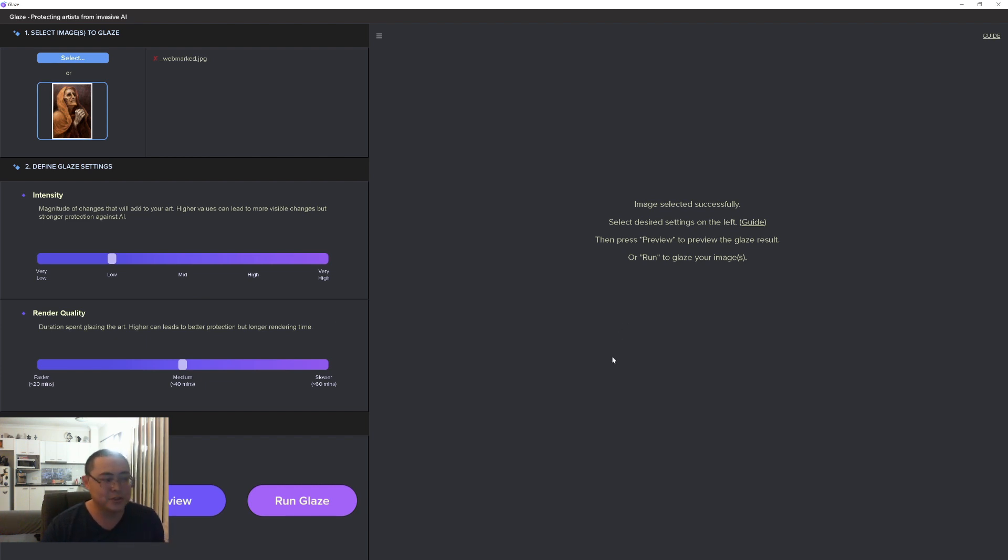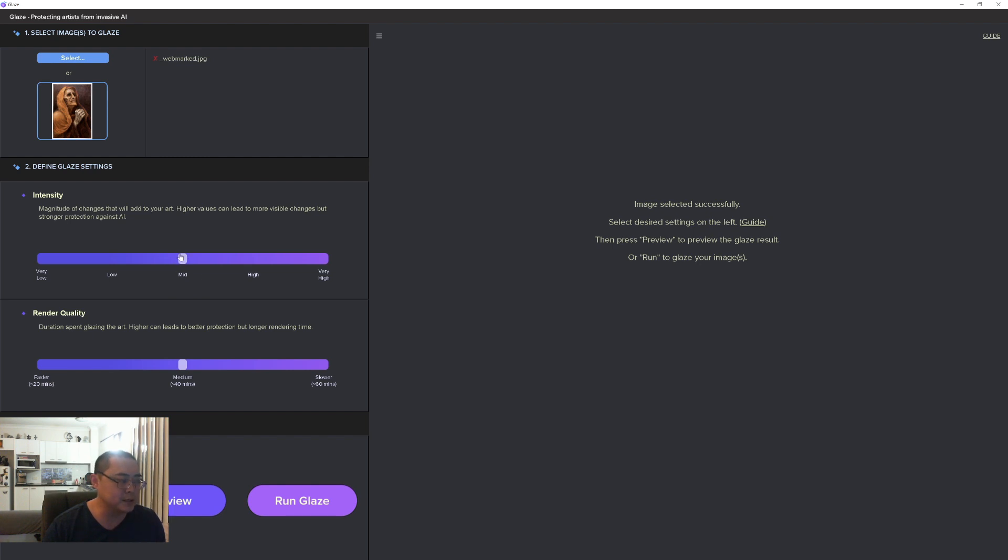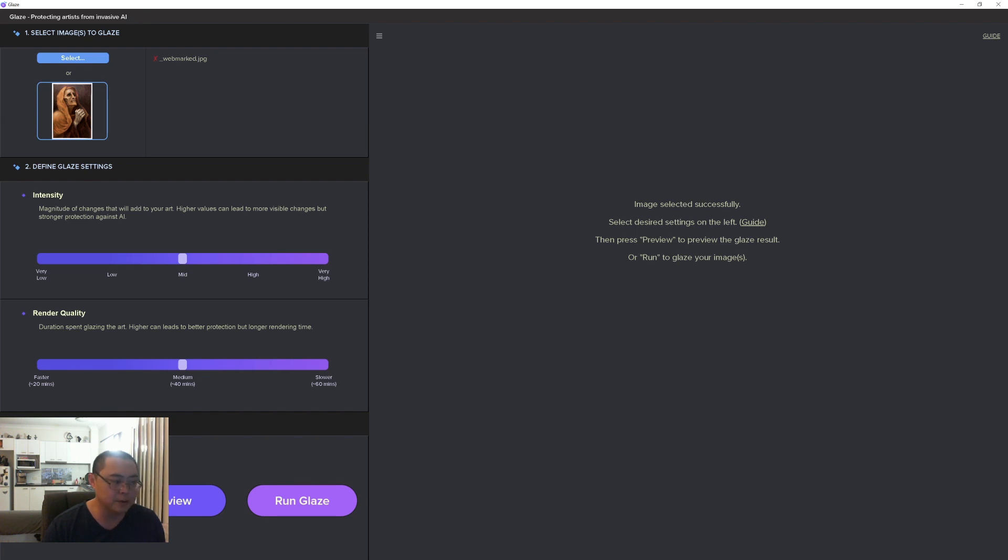You set your settings - for my tests I just set it to medium and fast - and then you basically tell it a location for the output and it renders out the image in that directory.